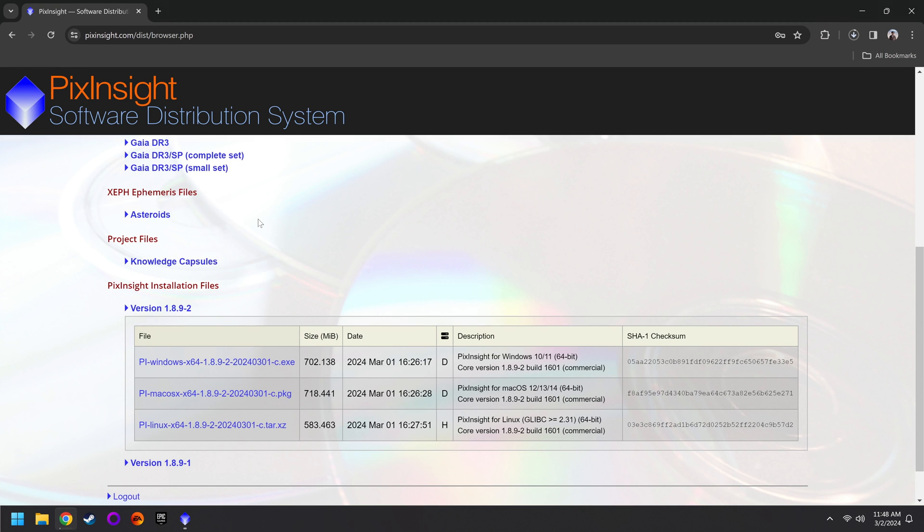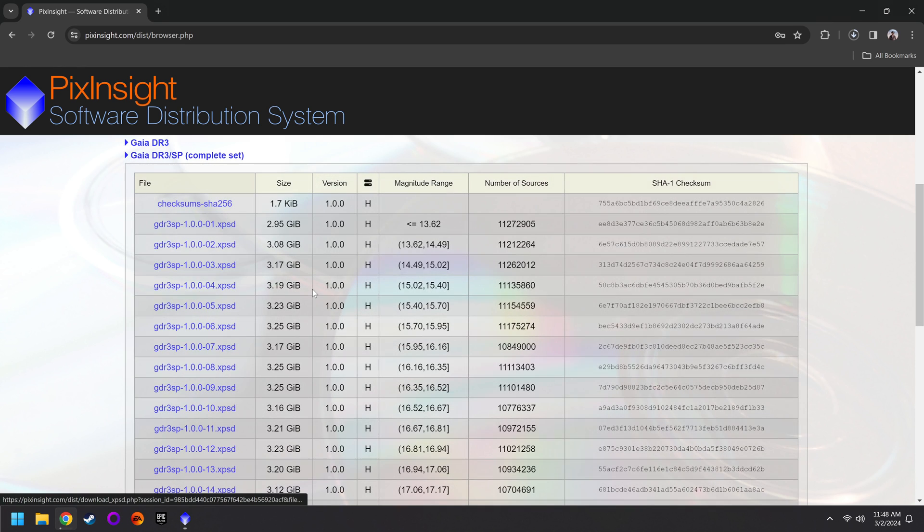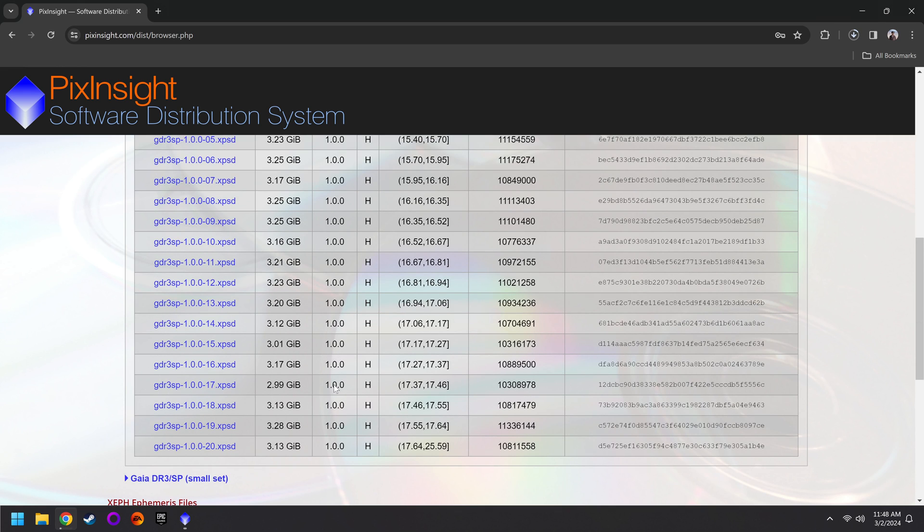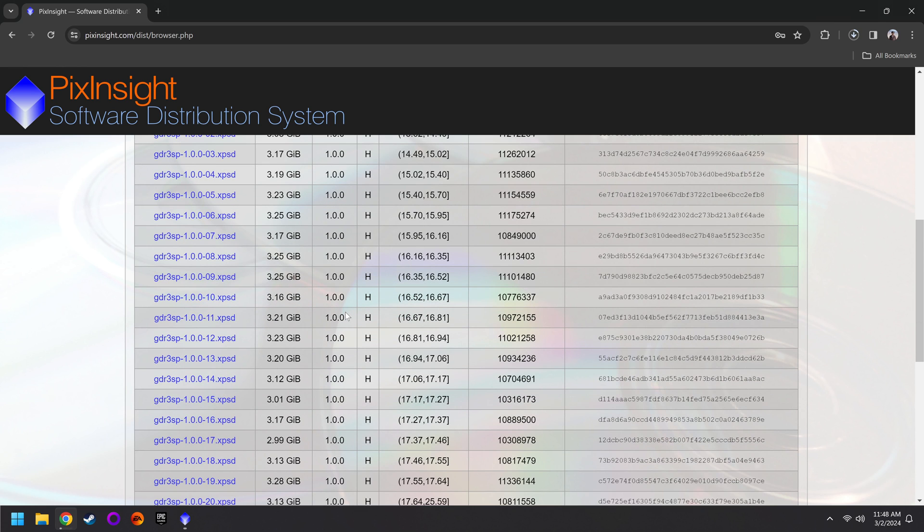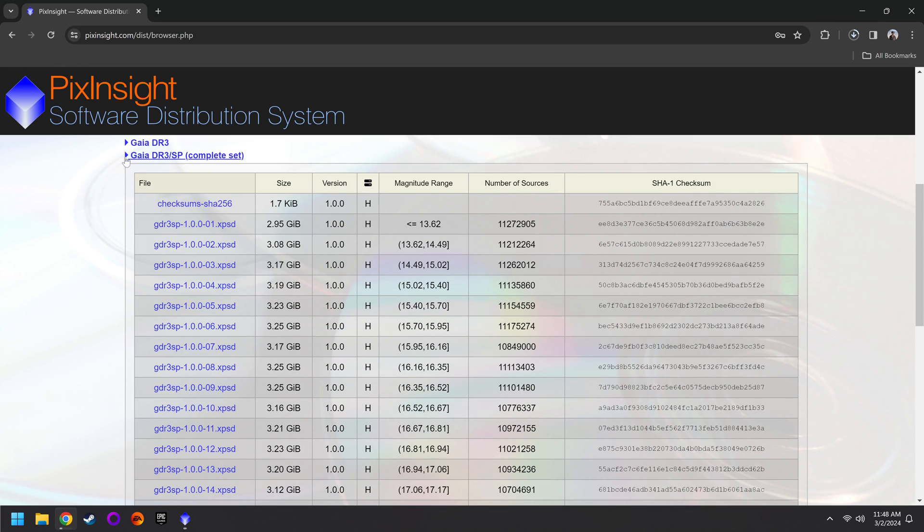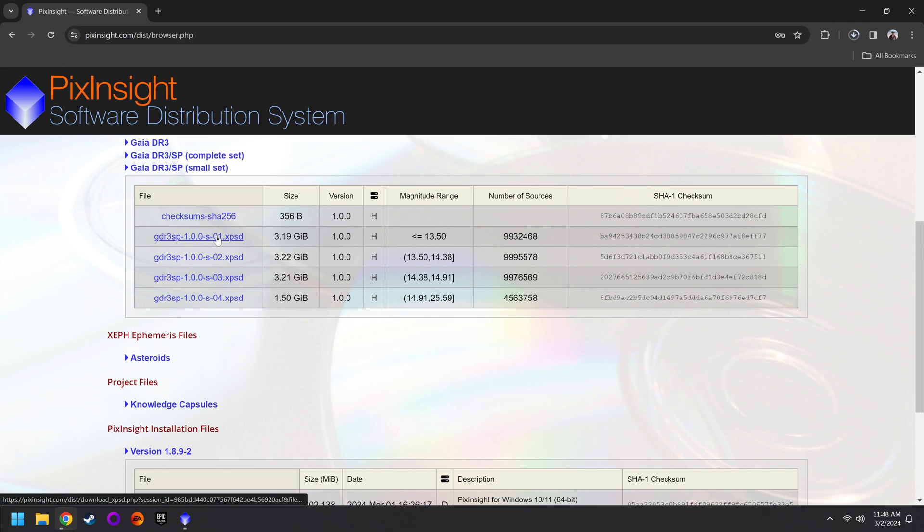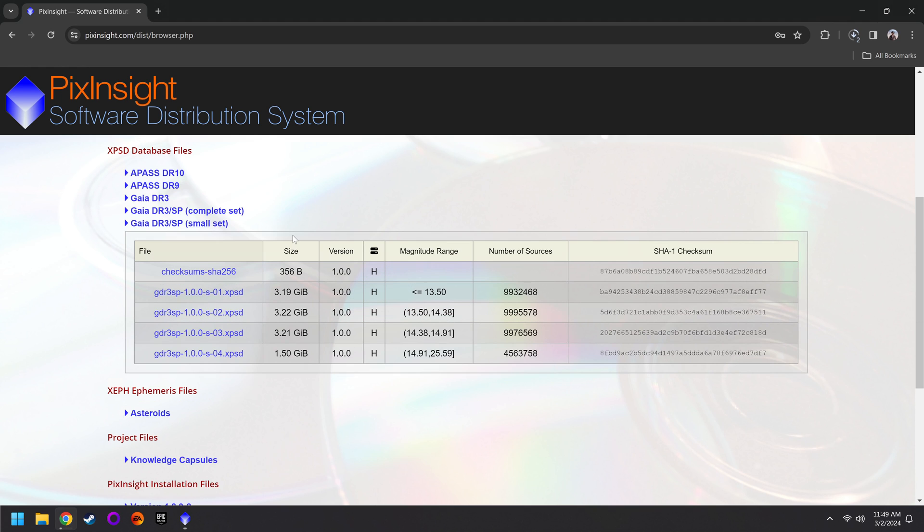Then you're going to need the SP as well. You can either go for the complete set or the small set. If you go for the complete set, you have another large series of files that you need to download, which I don't recommend. For me, I just went with the small set and downloaded the very first file, and that was good enough for me. Understand though that there is a difference between the DR3 and the DR3 SP. This will make more sense later, but it's good to just get all this stuff downloaded now so we have it for later.